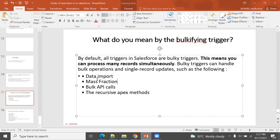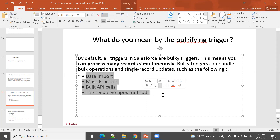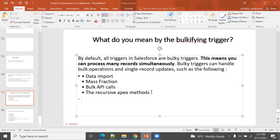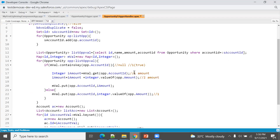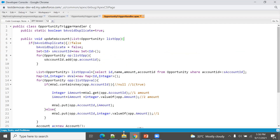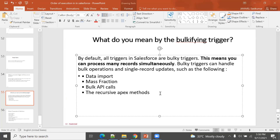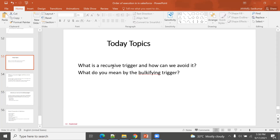Such operations include data import, mass updates, bulk API calls, and methods. So in the method, if more than one record is processed and the trigger is not bulkified, it will throw an error. That concept applies when using tools like the Data Loader.